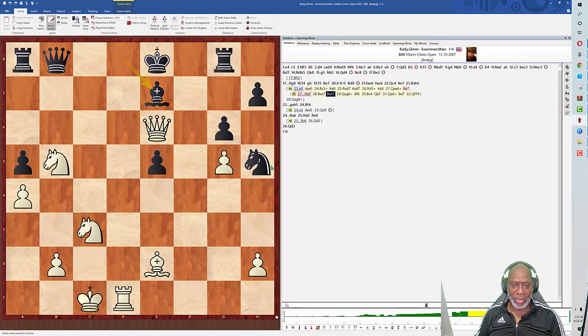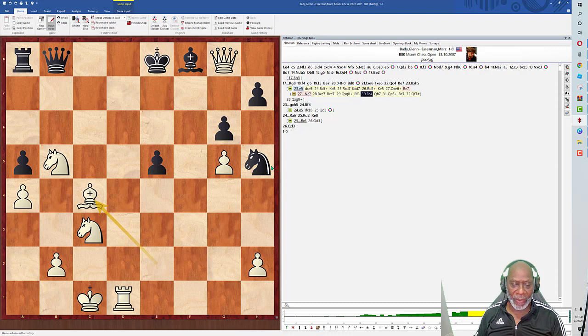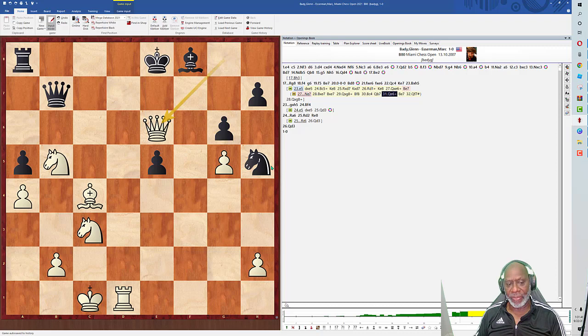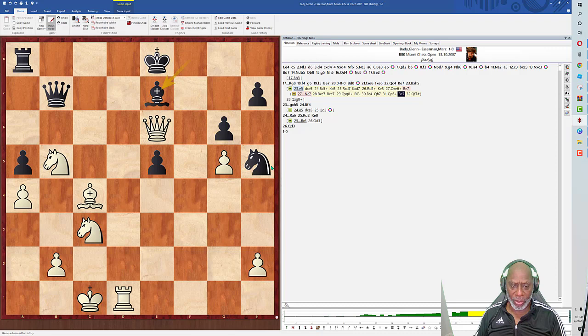Let's go back to the game. I played bishop takes h5, g takes, bishop to f4.